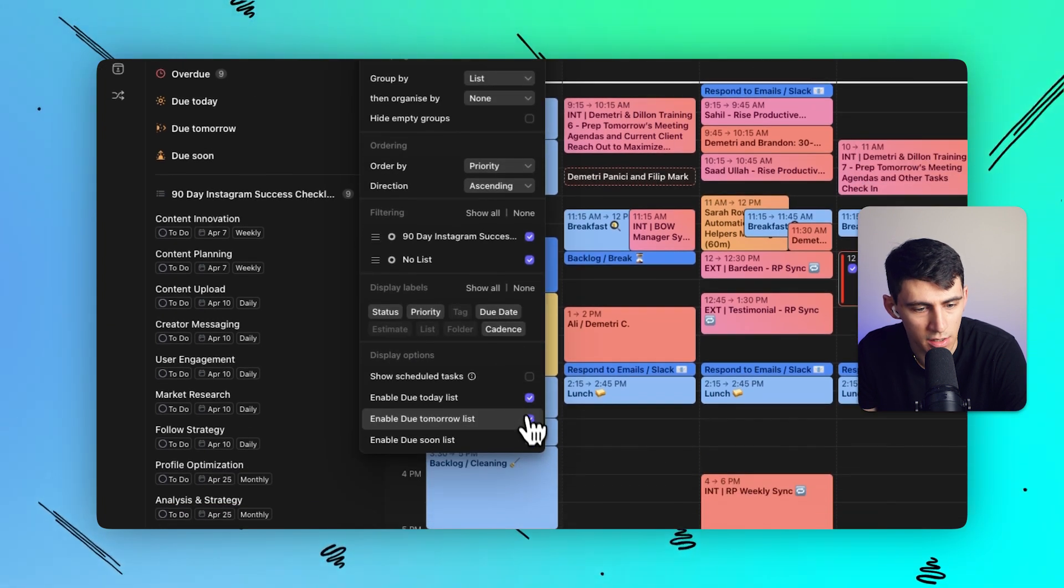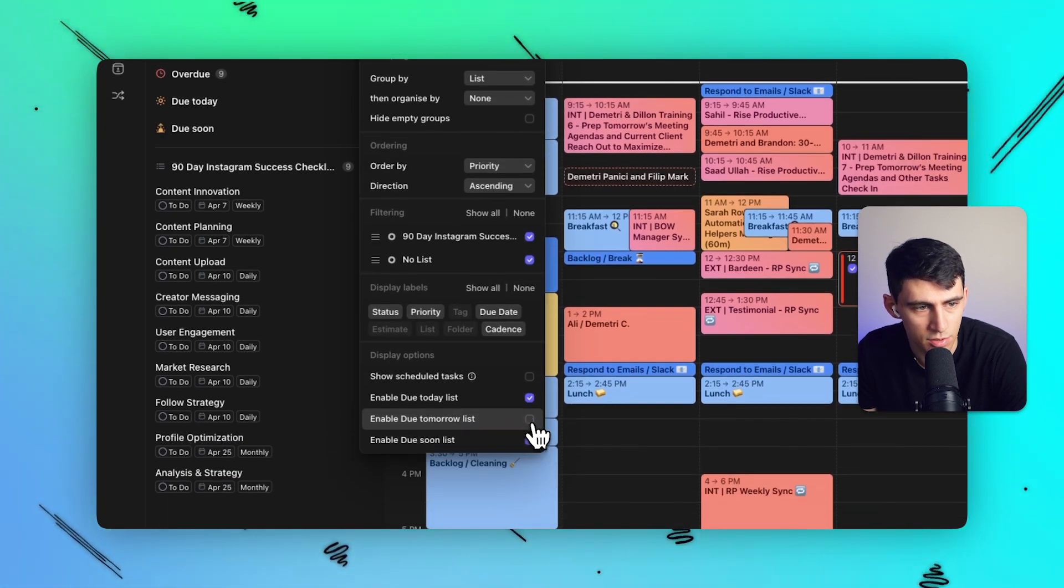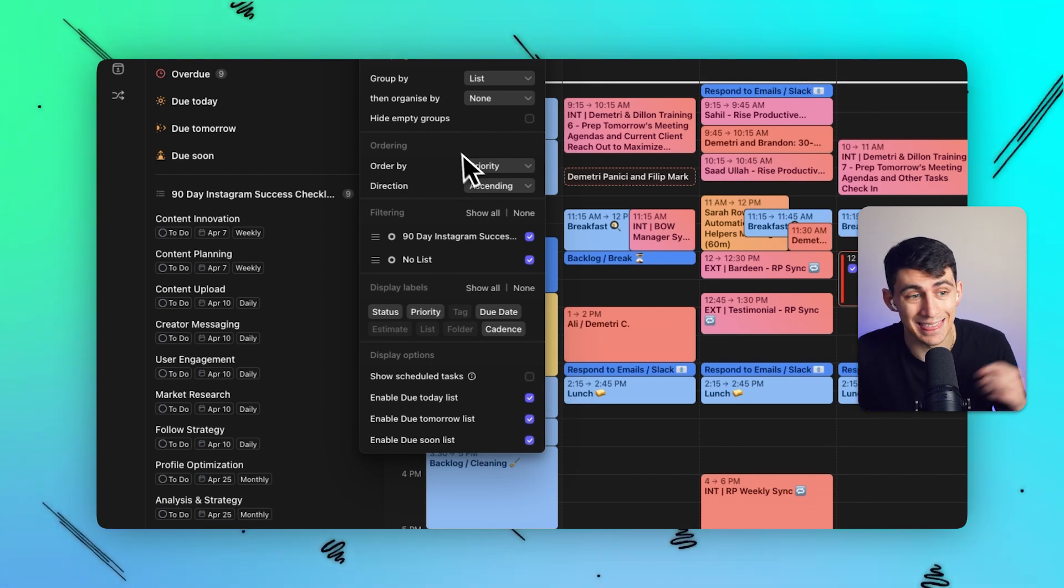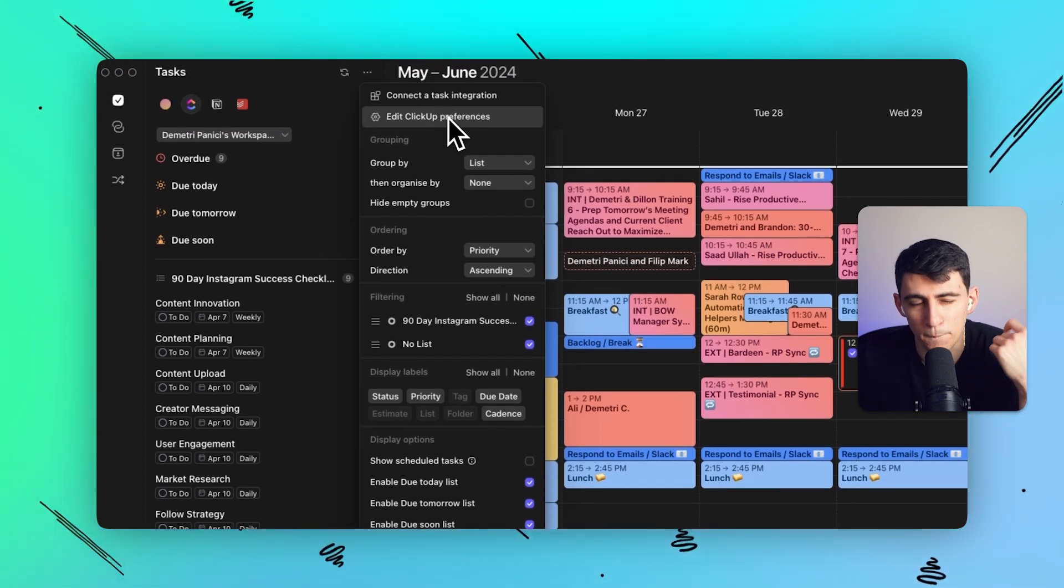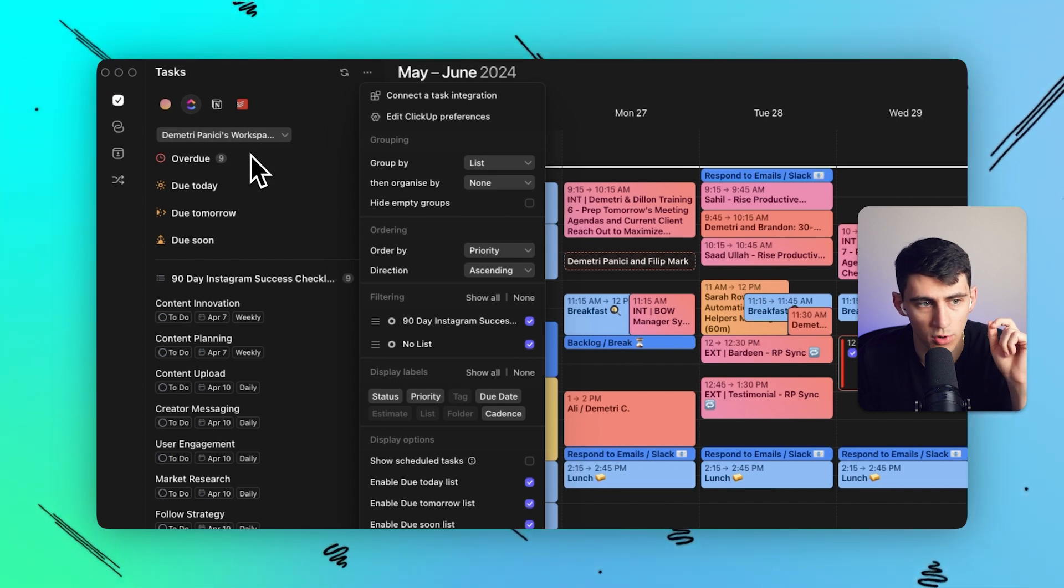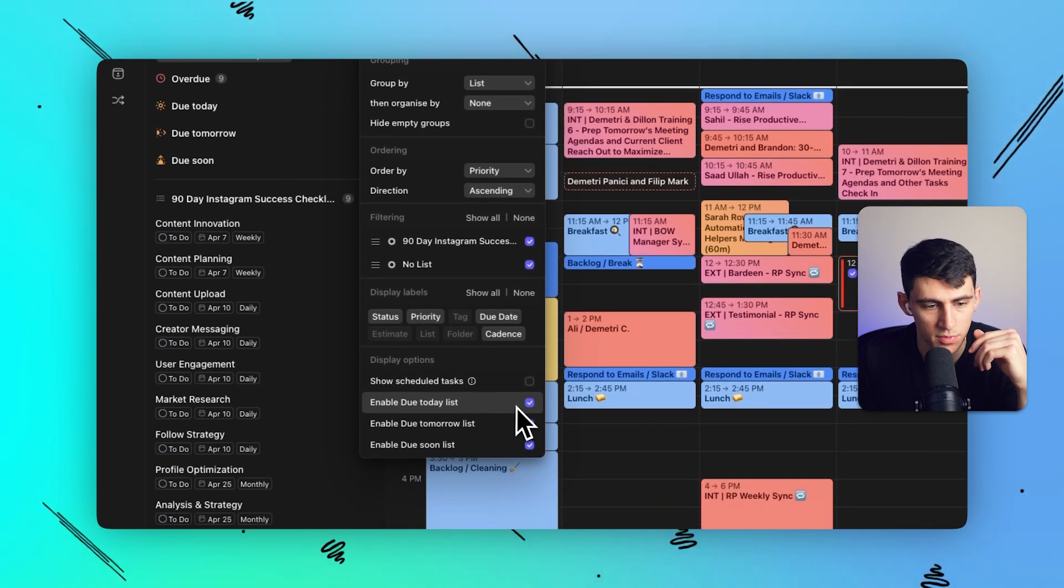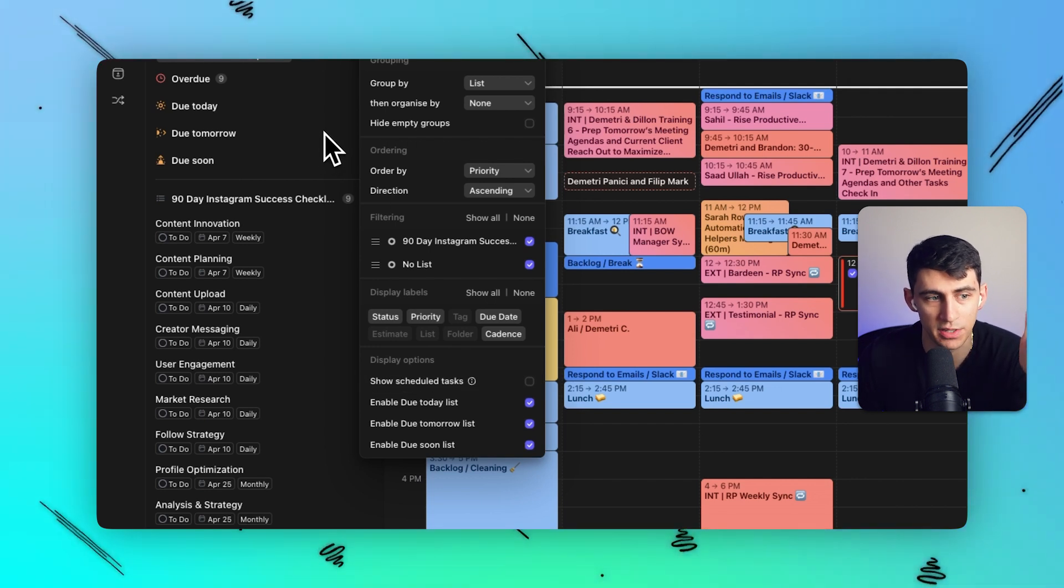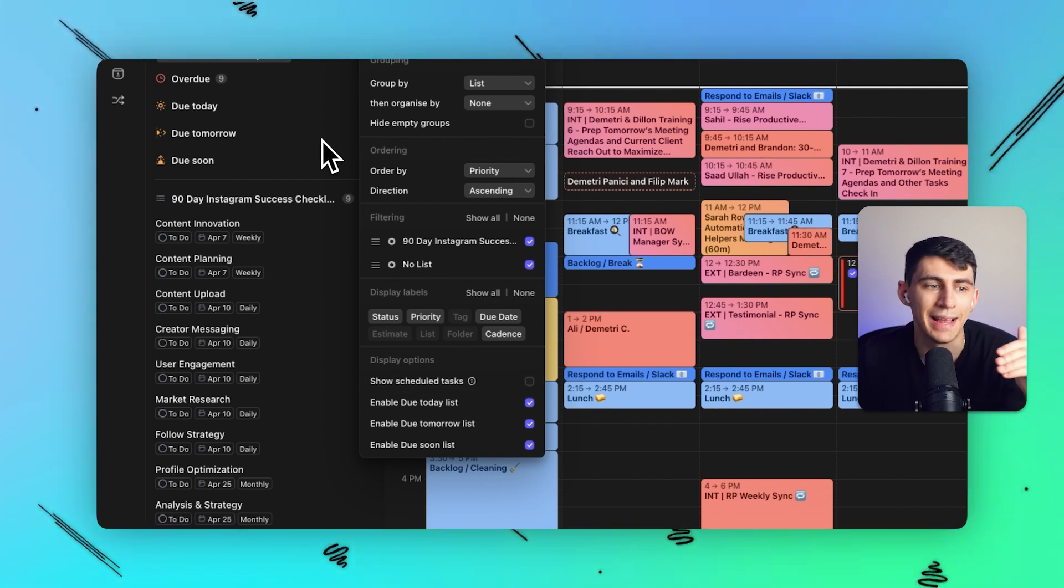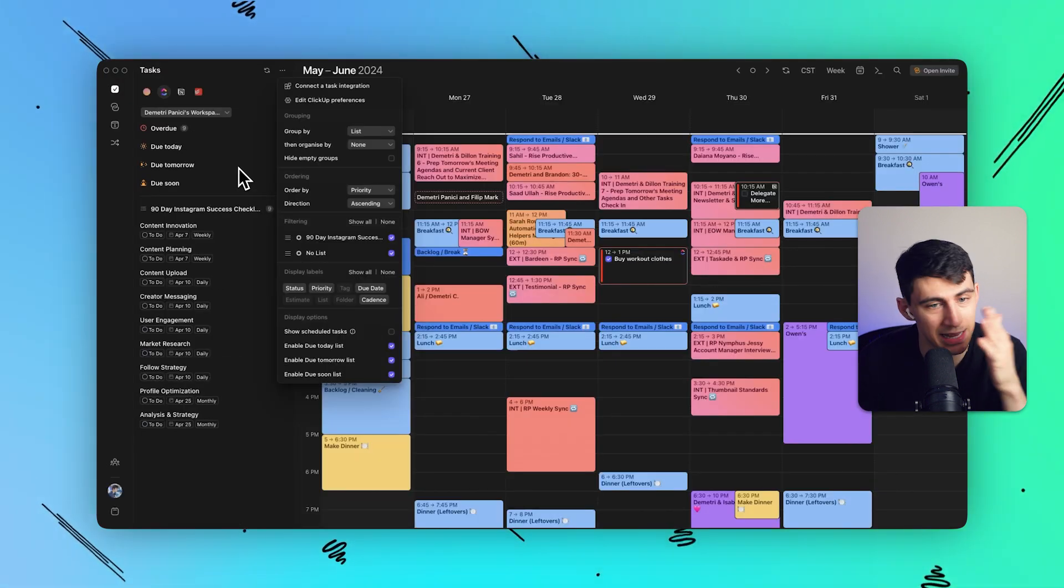You can click on enable due soon list or not due tomorrow list. Like for me, I plan the next day. And that was a late addition to this about a month or so after they created more and more task integrations like Notion and now ClickUp. And instead of just seeing what's upcoming, it separates from a due today to due tomorrow and due soon standpoint.